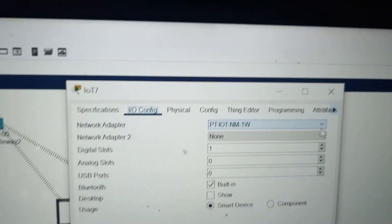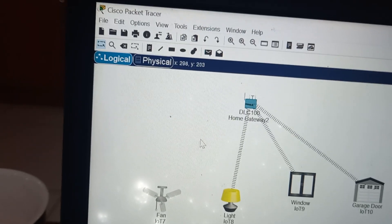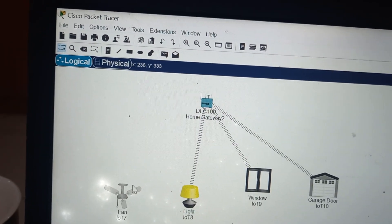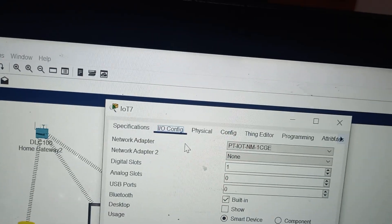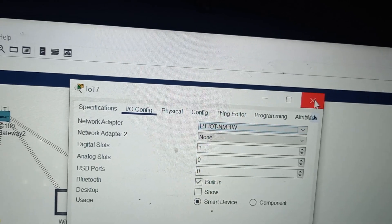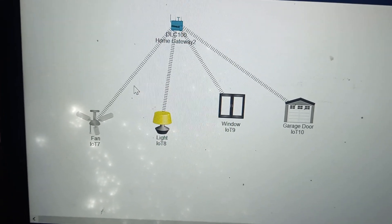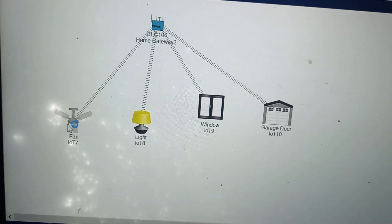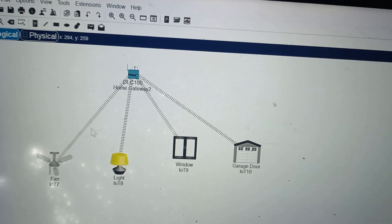If you select any network adapter option other than the correct one, the connection will be lost. To connect a device to the home gateway, you must select the correct option. Click on the fan, go to IO configuration, and in network adapter choose PTIOT NM1W. If you choose this, in a fraction of a second it gets connected to the home gateway — you will see the wireless connection symbol.